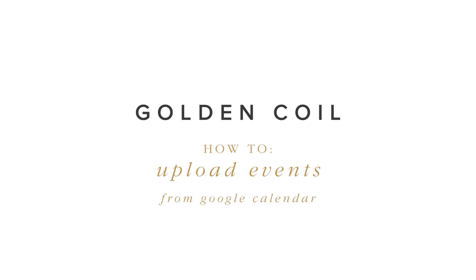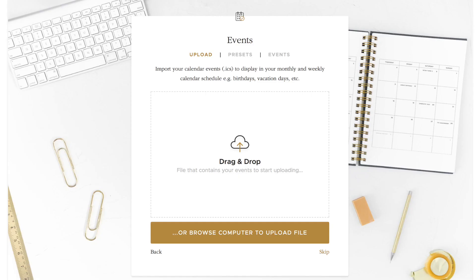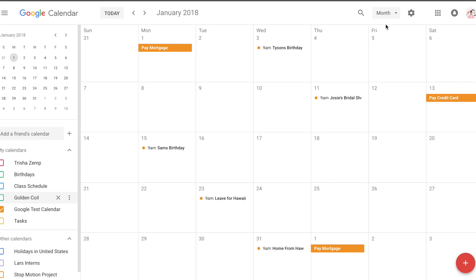To help you get the most out of your planner, let's talk about how to upload events to be printed into your calendar. This video will go through how to upload from Google's calendar software.